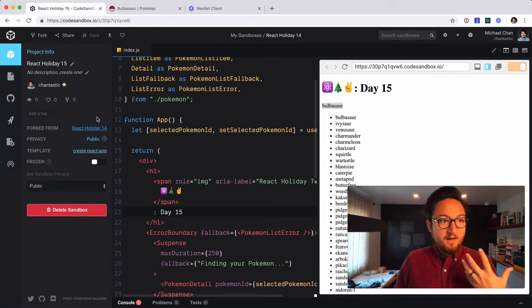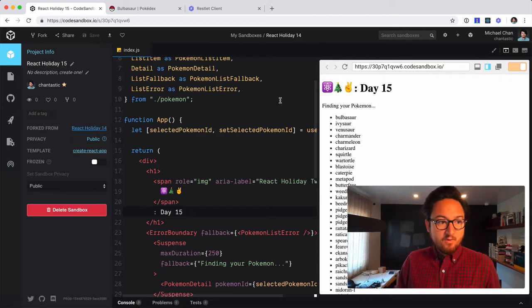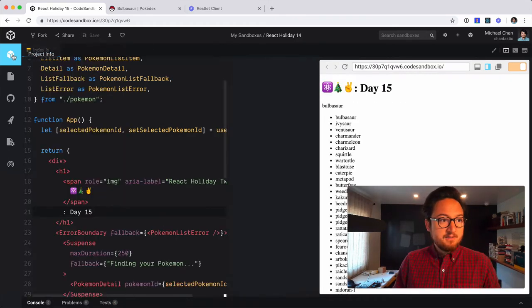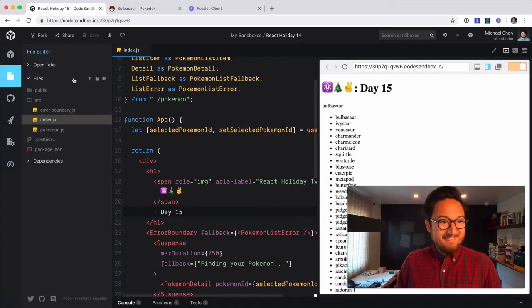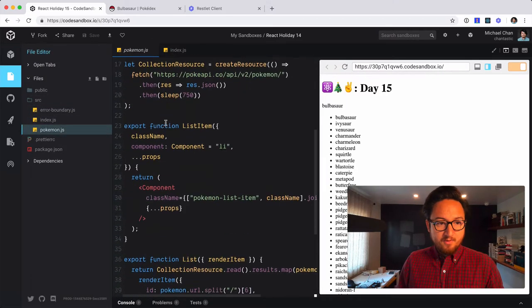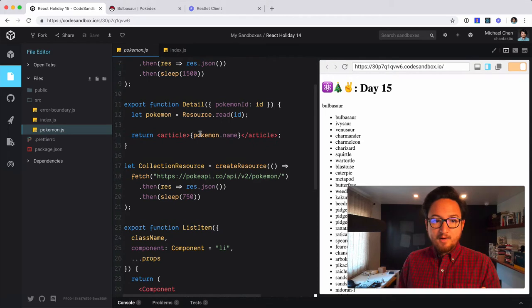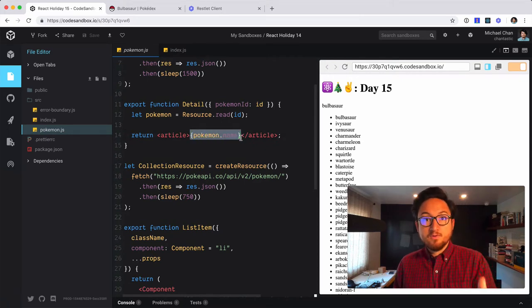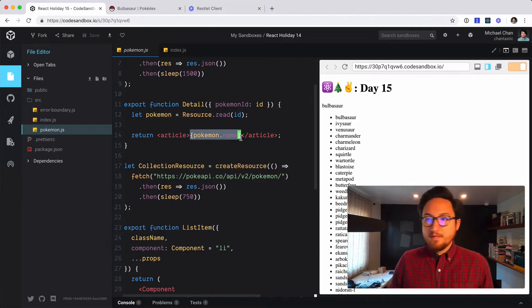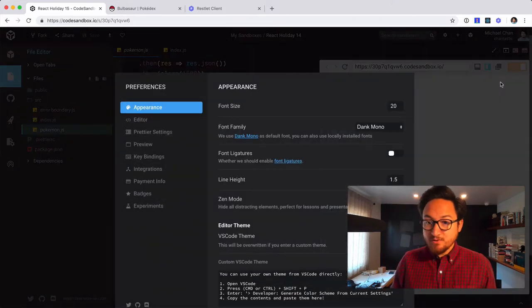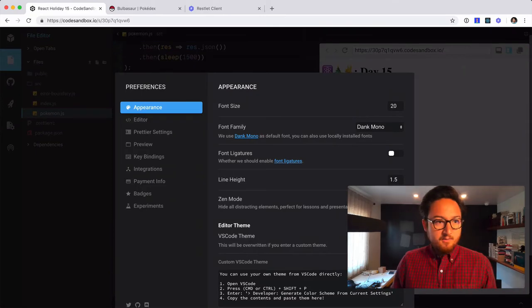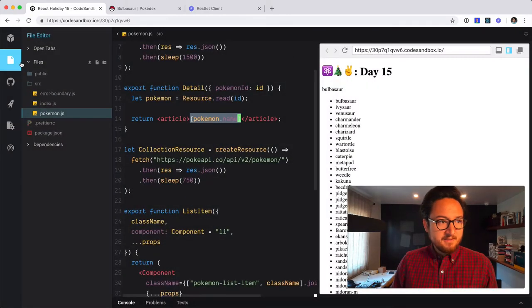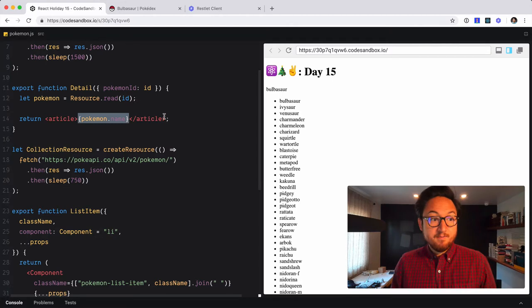So we're on day 15. And the goal is that we want to change this Pokemon component, the Pokemon detail. Right now, it is only doing, it's only displaying the name. So that's where we're going to be working today. I'm going to put this back into Zen mode, which just gives us a little bit more space. And kind of recap what this component is doing.